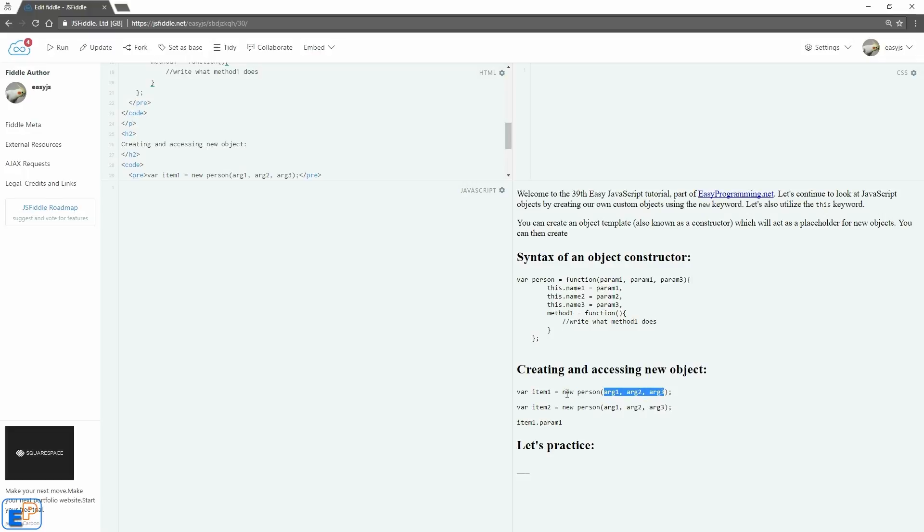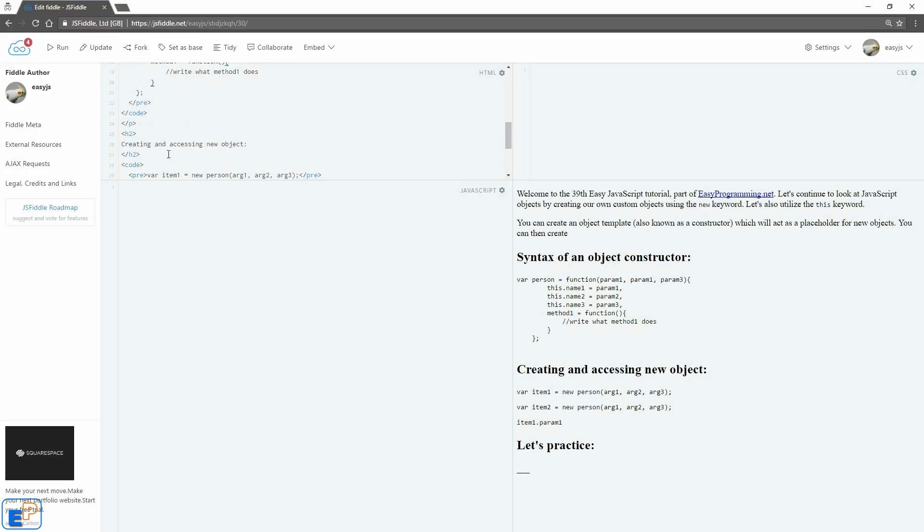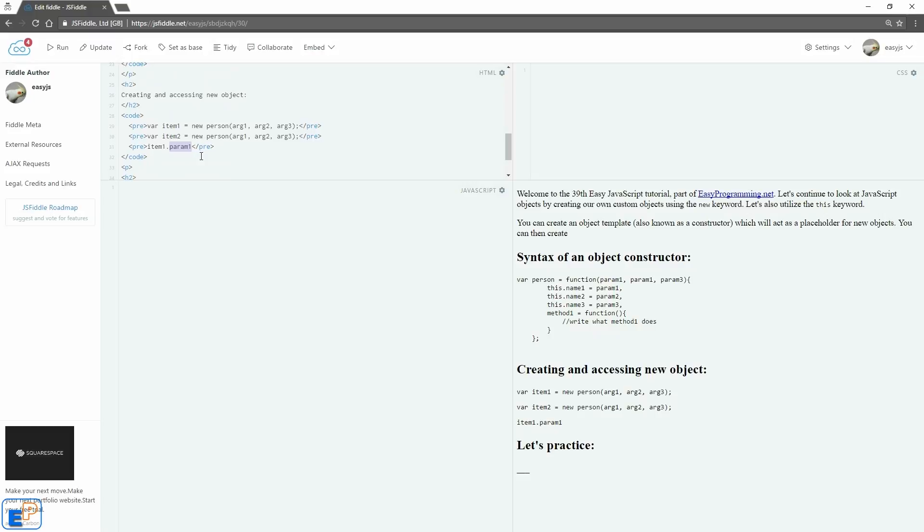And to access, let's say argument1 or parameter1, we would do item1 equals to param1. It should actually be name1, not param1, that's a typo. Fix that, name1, there we go. And fixed.